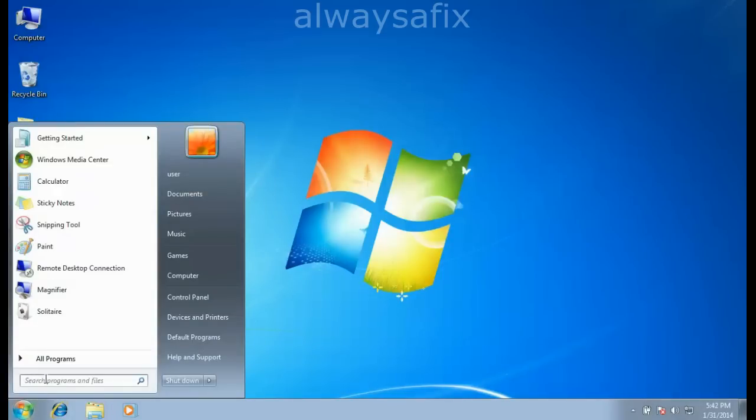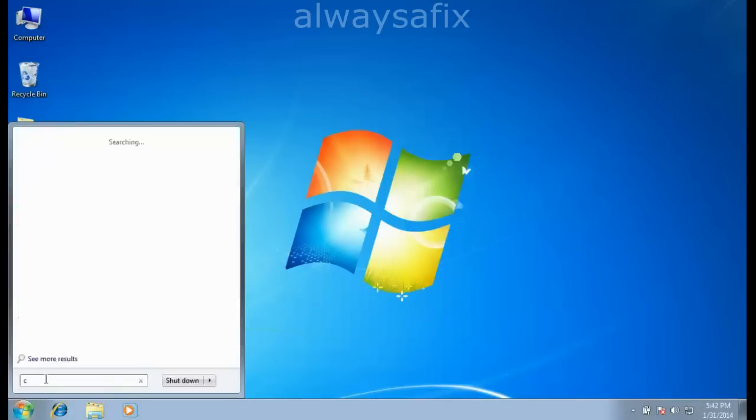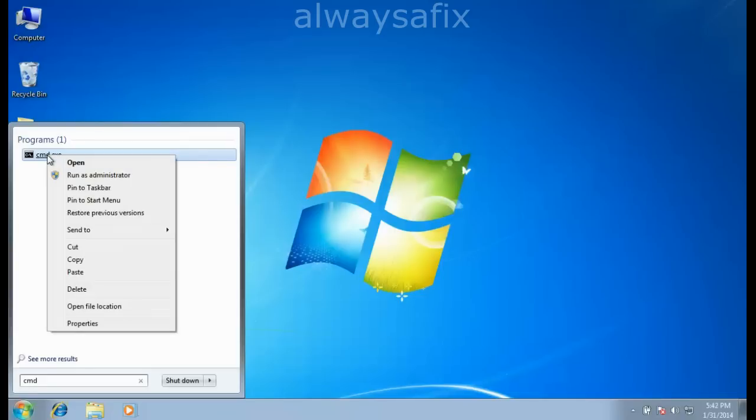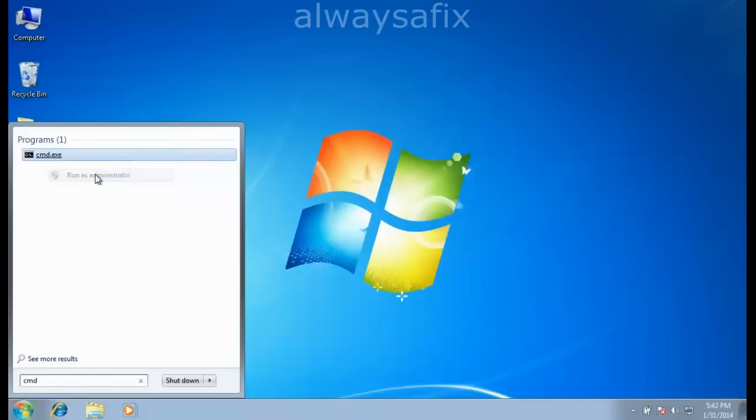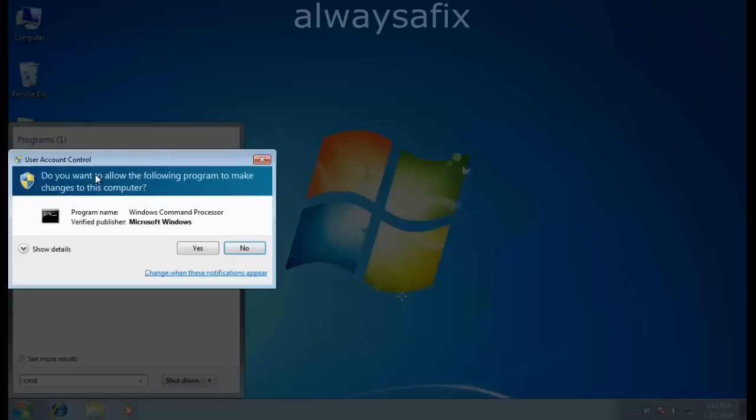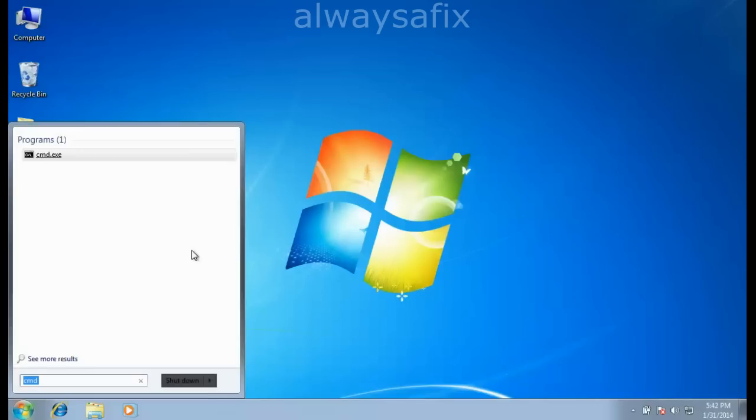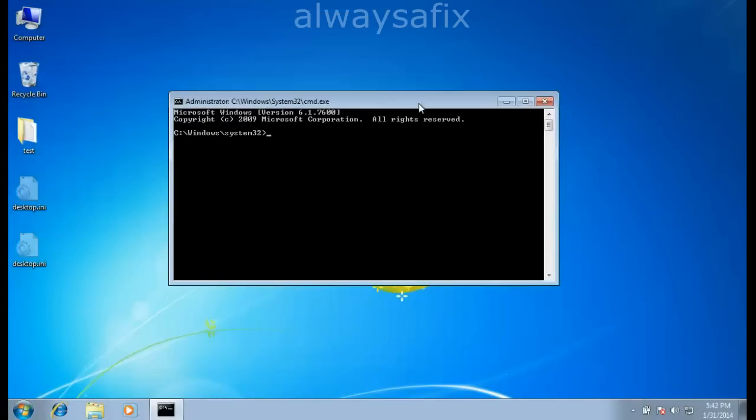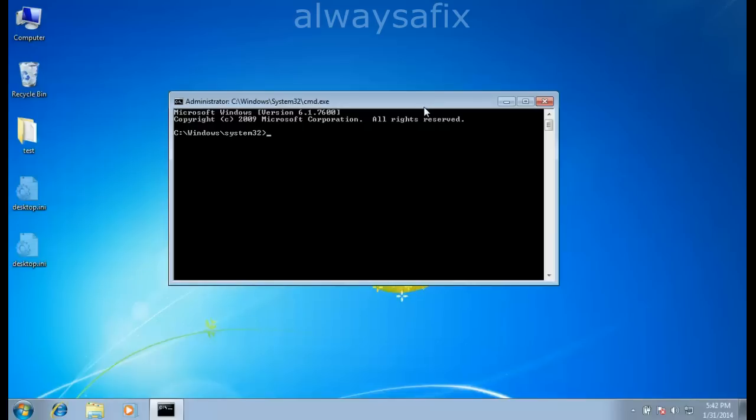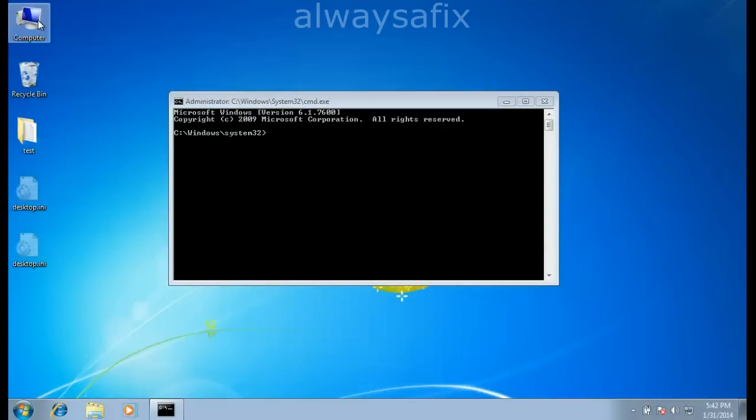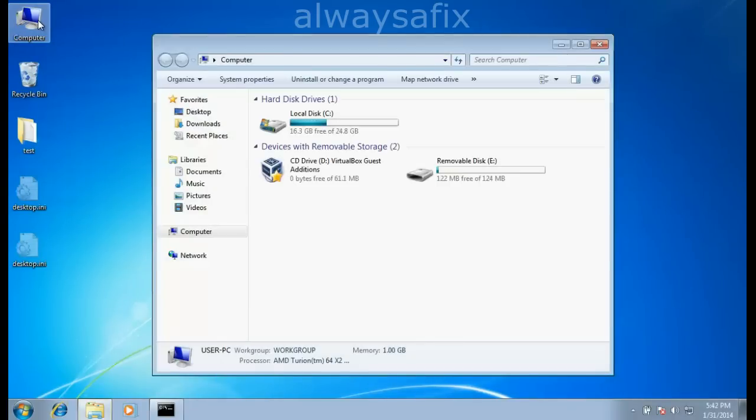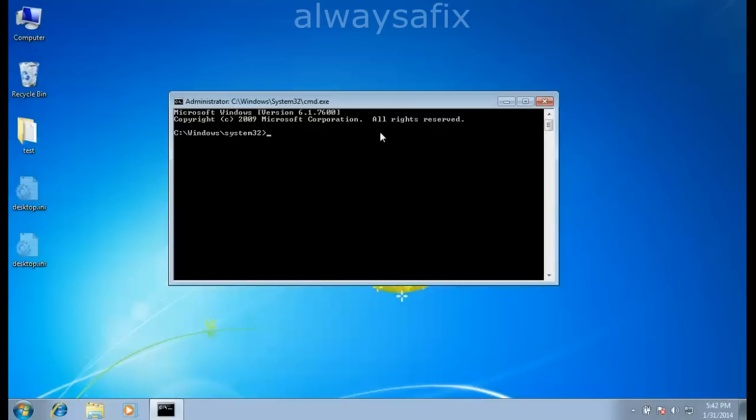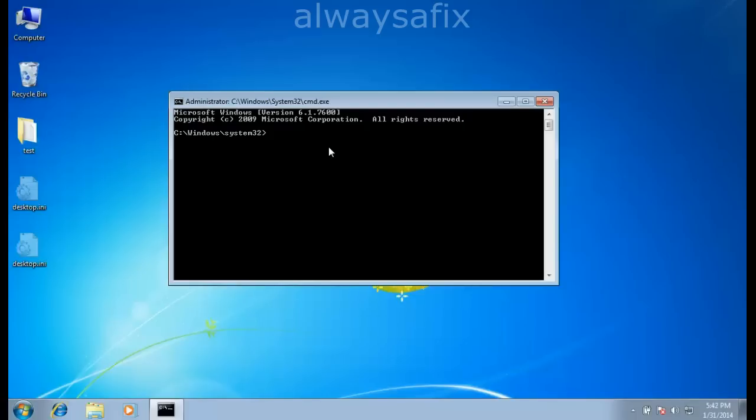Next step, click on Start. In Search Programs, type cmd. You'll see command.exe. Right-click this and say Run as Administrator. Find your drive letter. My removable disk is E, yours might be different. Change to your disk with E colon.